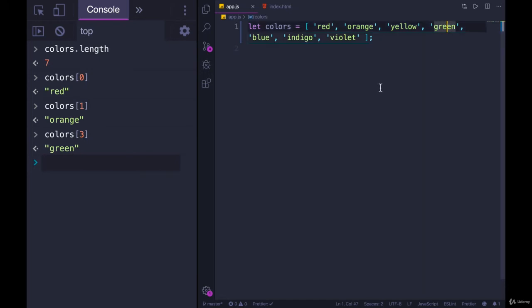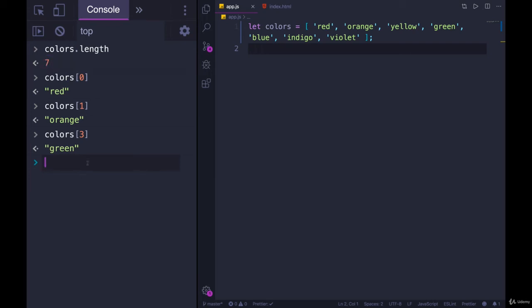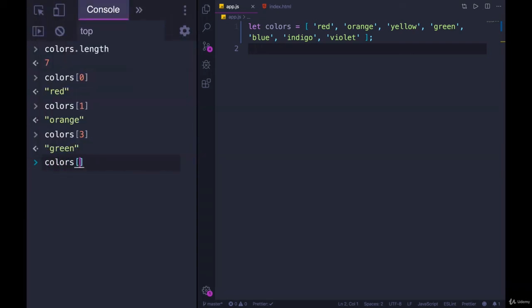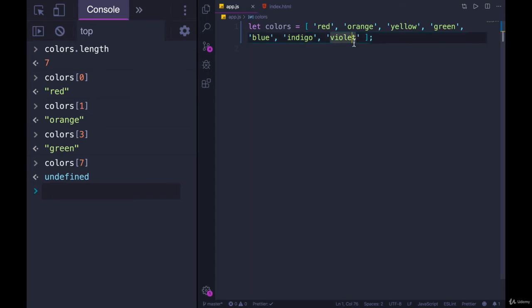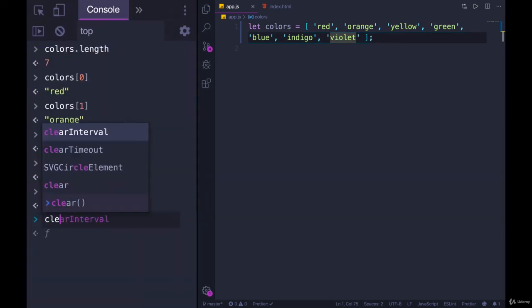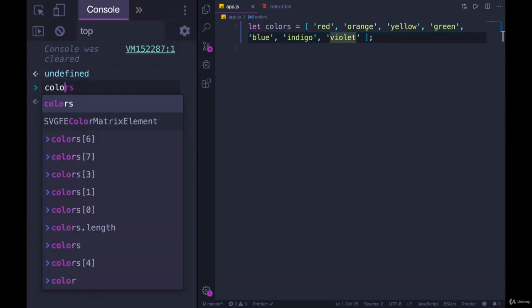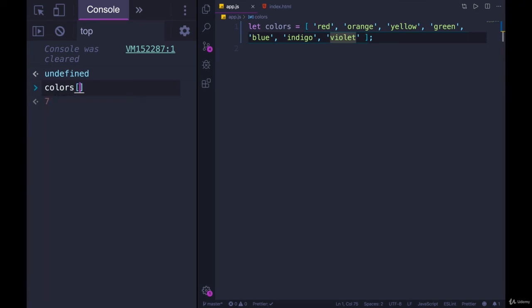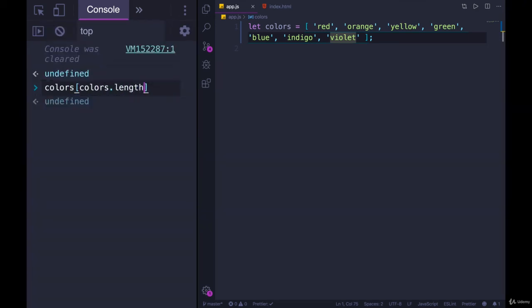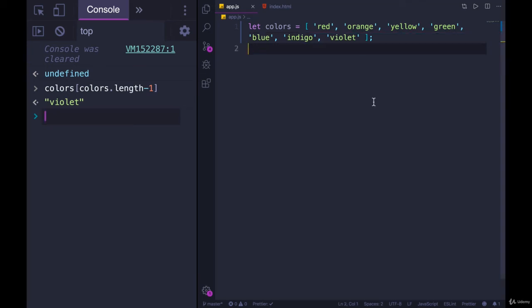And remember, there is no colors[7]. If the length is seven and we try to access colors[7], we get undefined, because the highest index goes up to length minus one. If there's seven items, we start labeling at zero, so the last item has an index of six. To get the last one, you could do colors[colors.length - 1], and that gives us violet. So that's pretty much it.